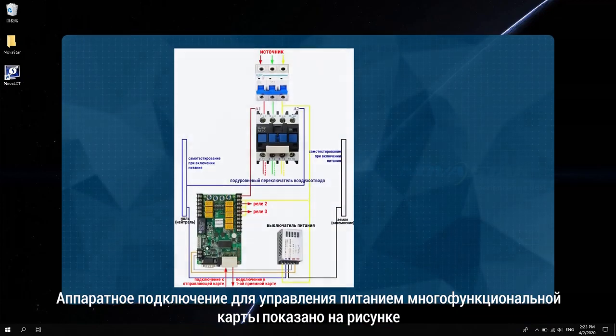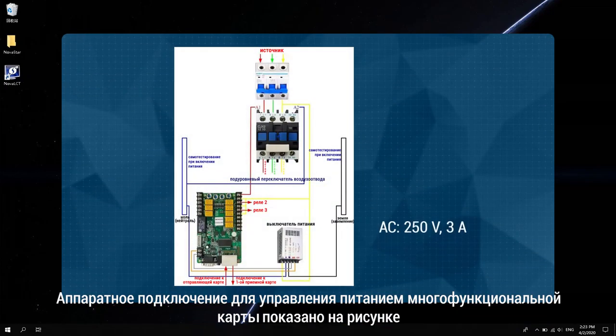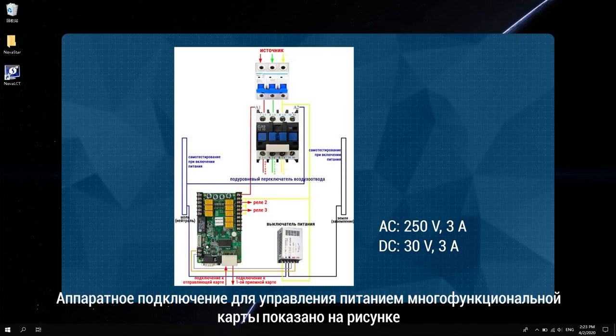Hardware connection for multi-function card power management is shown in the figure.